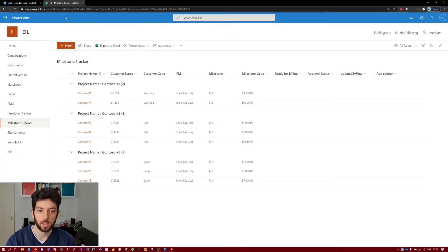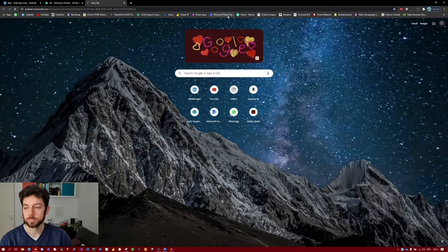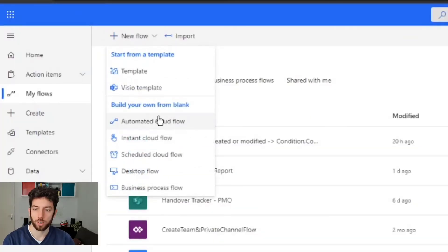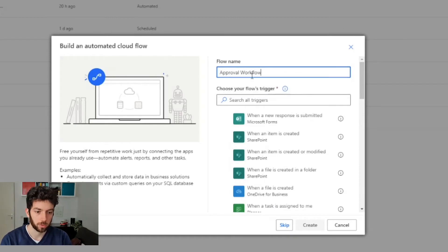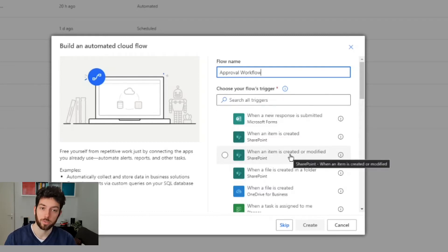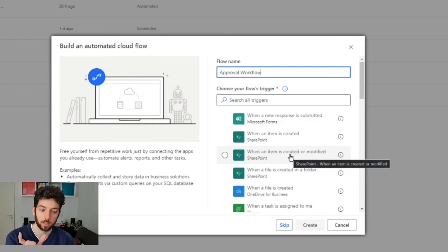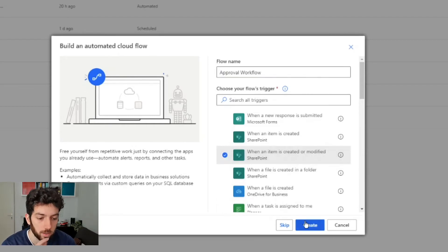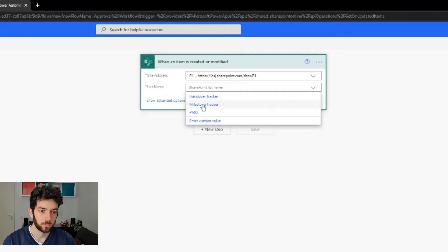So now we jump to Power Automate and create our flow. We will create a new automated cloud flow — let's name it 'Approval Workflow'. We're going to use the trigger 'When an item is created or modified', because if you use 'When item is created' the flow can only be triggered when an item is created, but we also want it to look at updates to the item. Select our site and list.